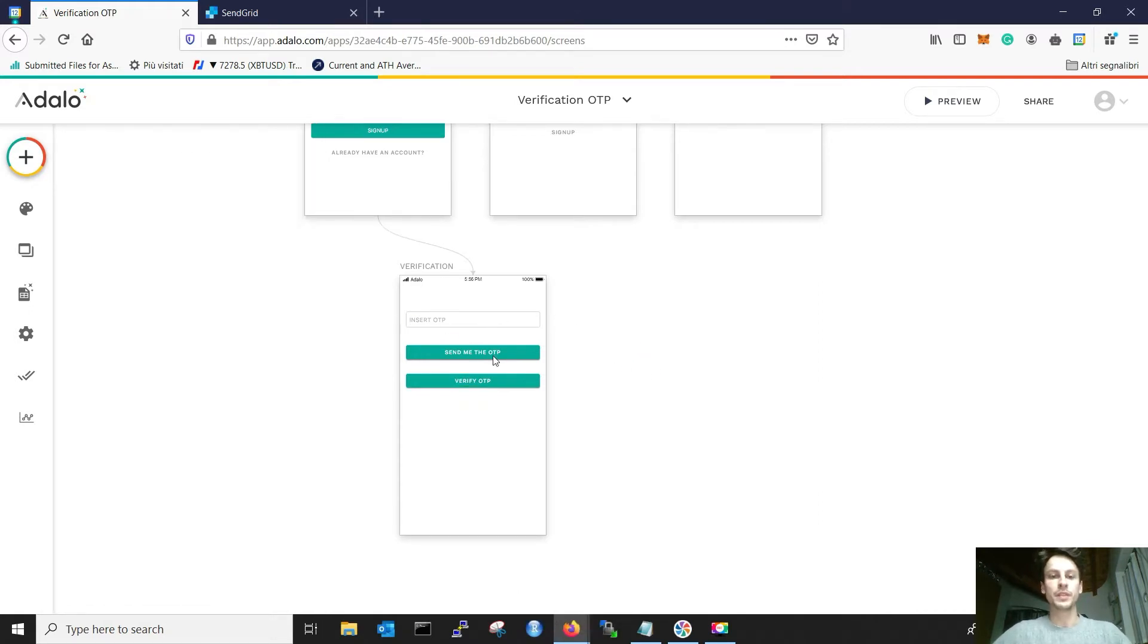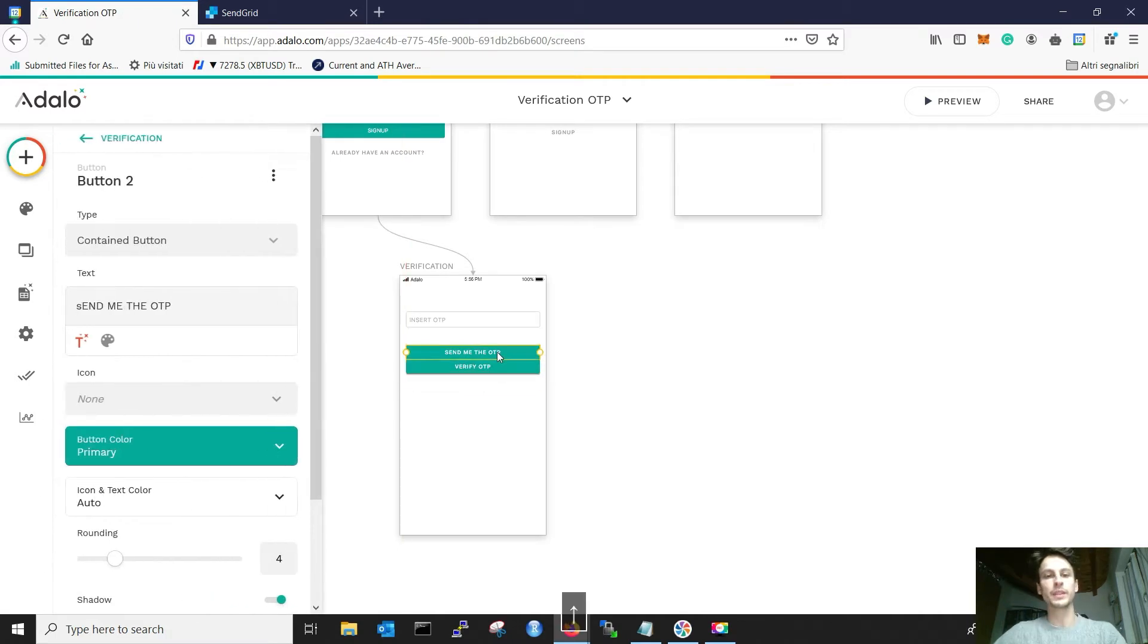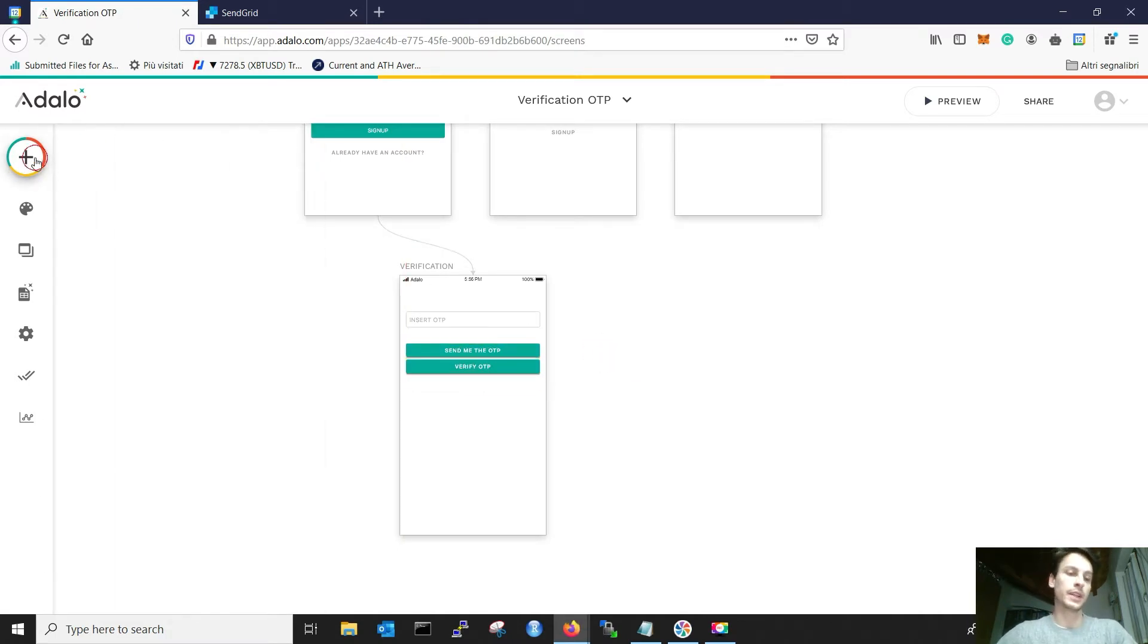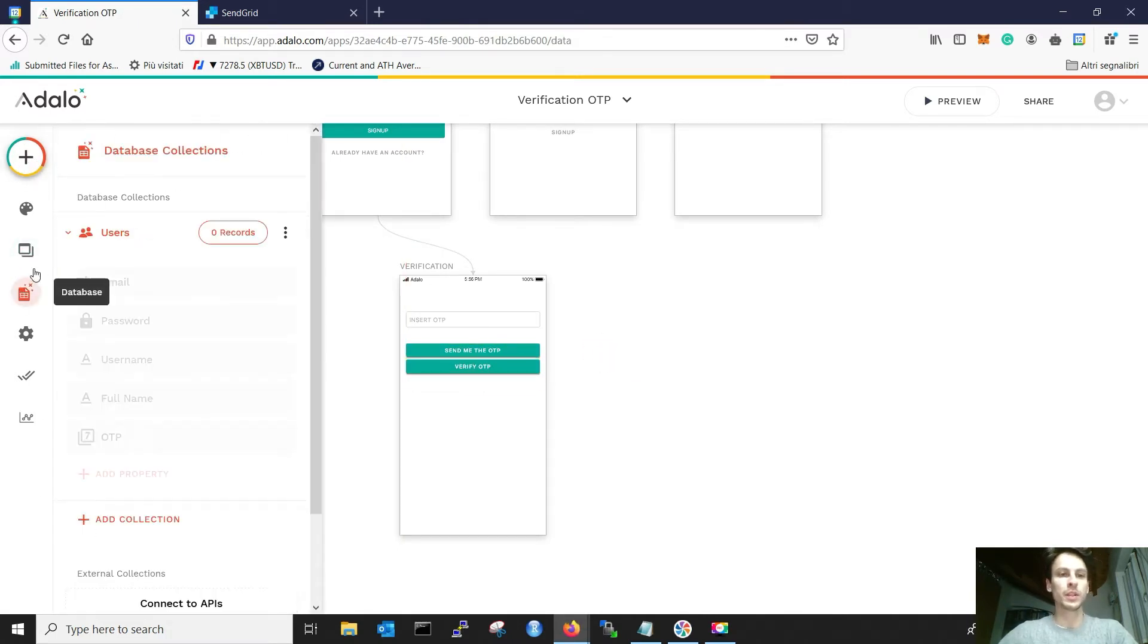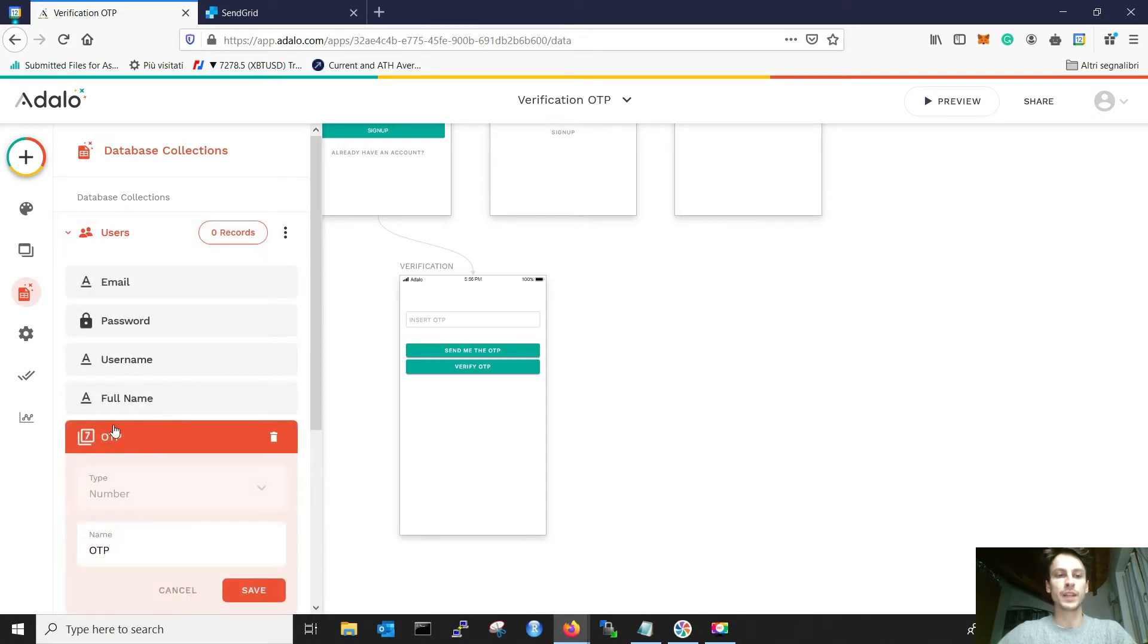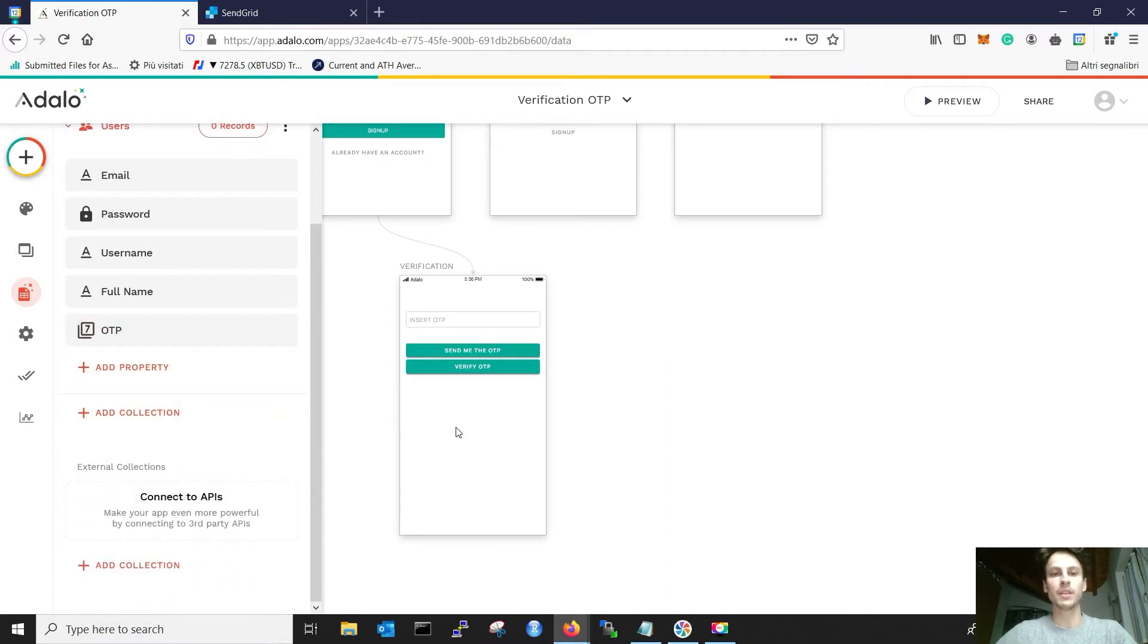After we have this setup, we are ready to create the database as we want. And it's very simple. We go to the database, users, and we add one field, which is called OTP, which is a number. And that is everything we need.